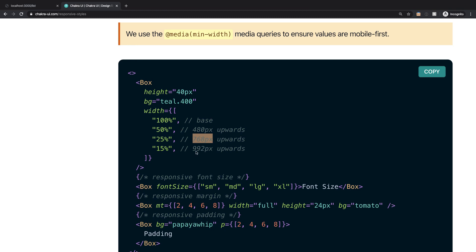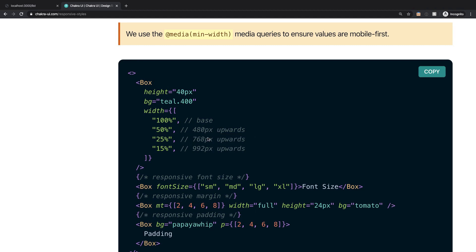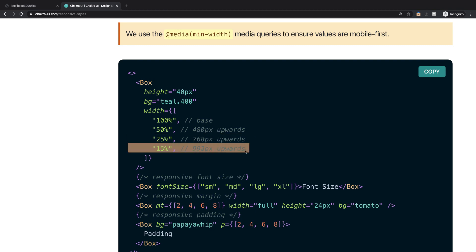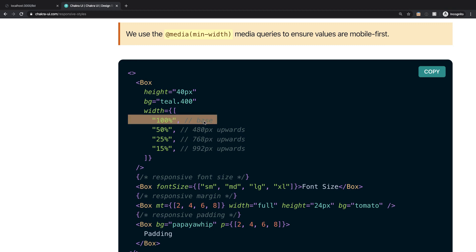And then 768 pixels and upwards applies to iPads and tablets. That's the normal iPad. And the last one really applies to laptops. But you get the idea. This is very simple and this is based on mobile first. So you specify the base which is applied to mobile and then you scale everything up or down or whatever you want to do. But the base is whatever gets applied to mobile.